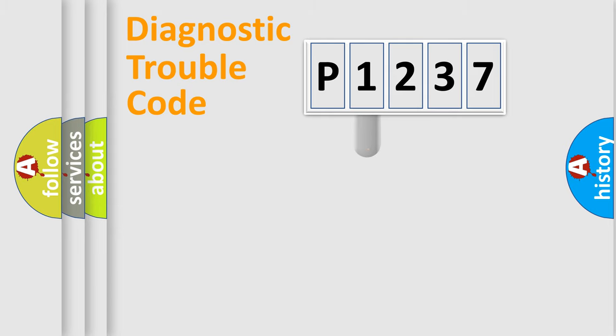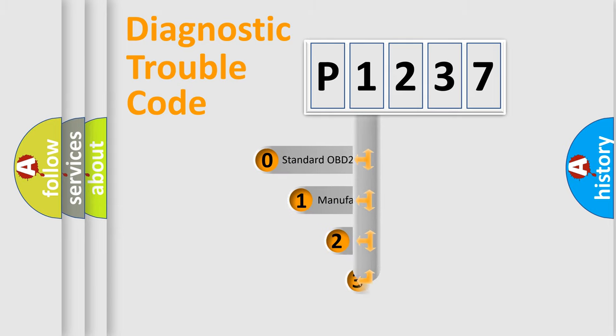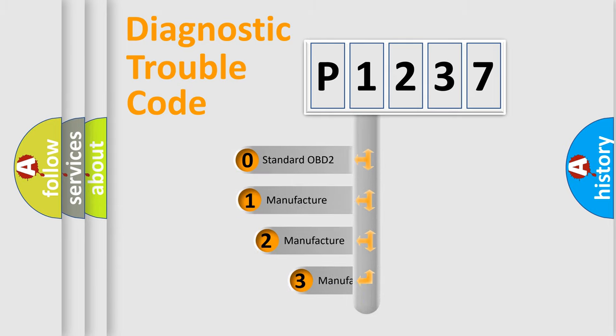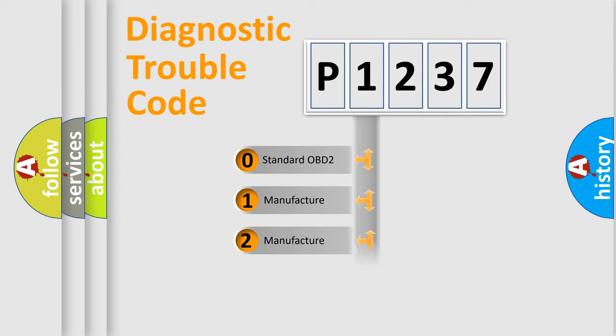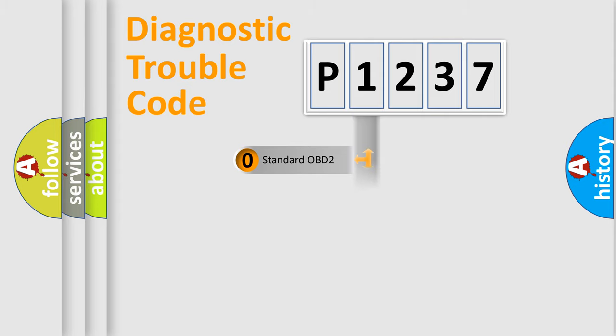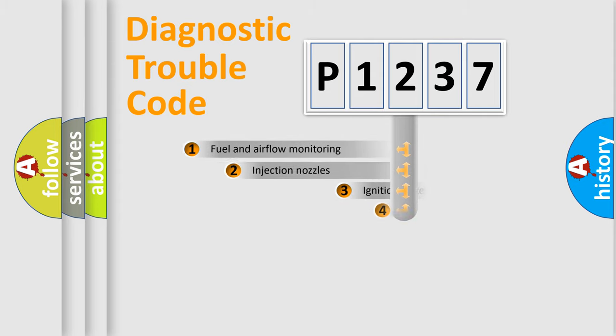This distribution is defined in the first character code. If the second character is expressed as zero, it is a standardized error. In the case of numbers 1, 2, or 3, it is a manufacturer-specific expression of the car error.